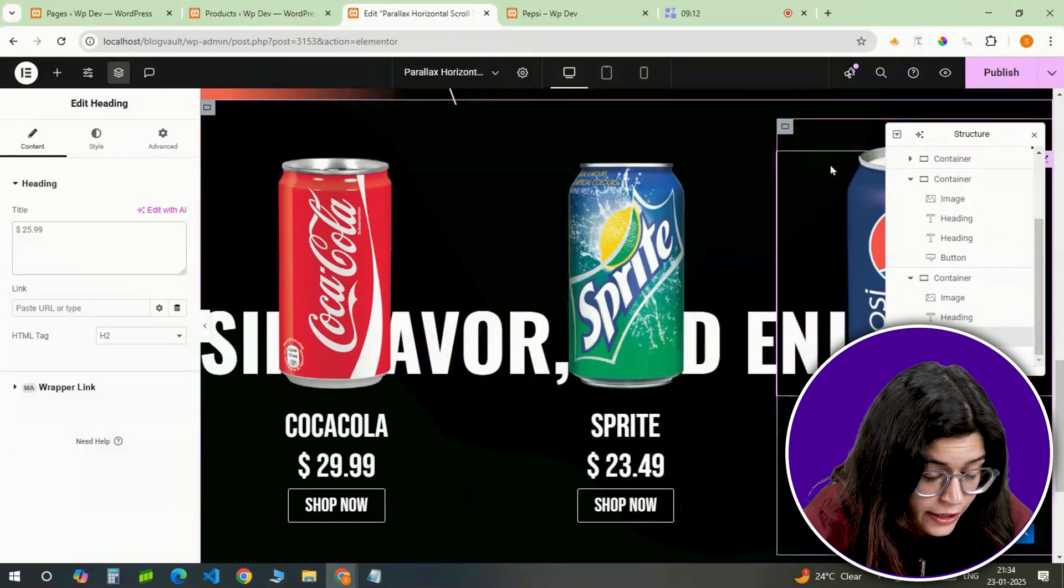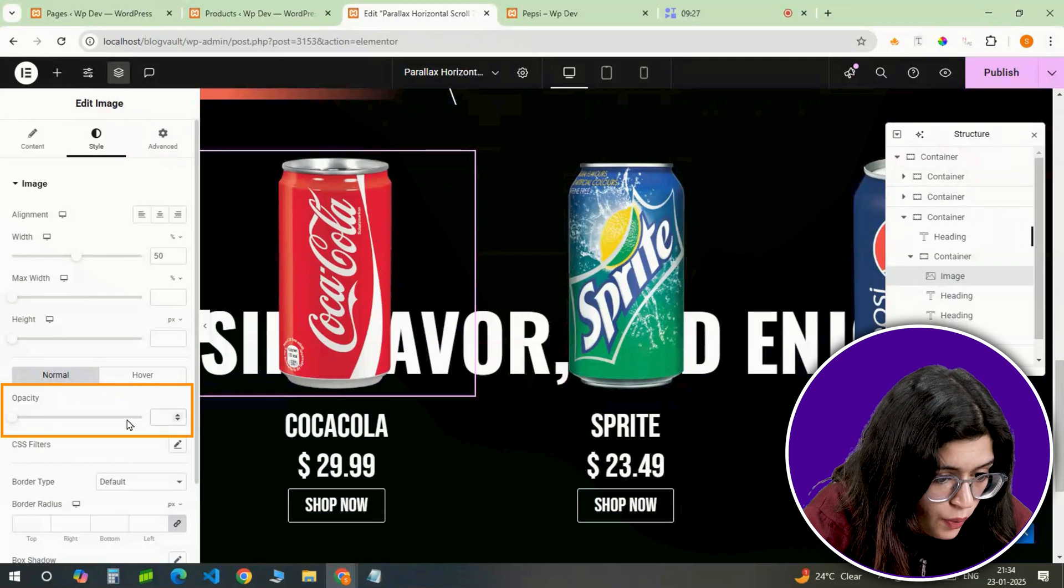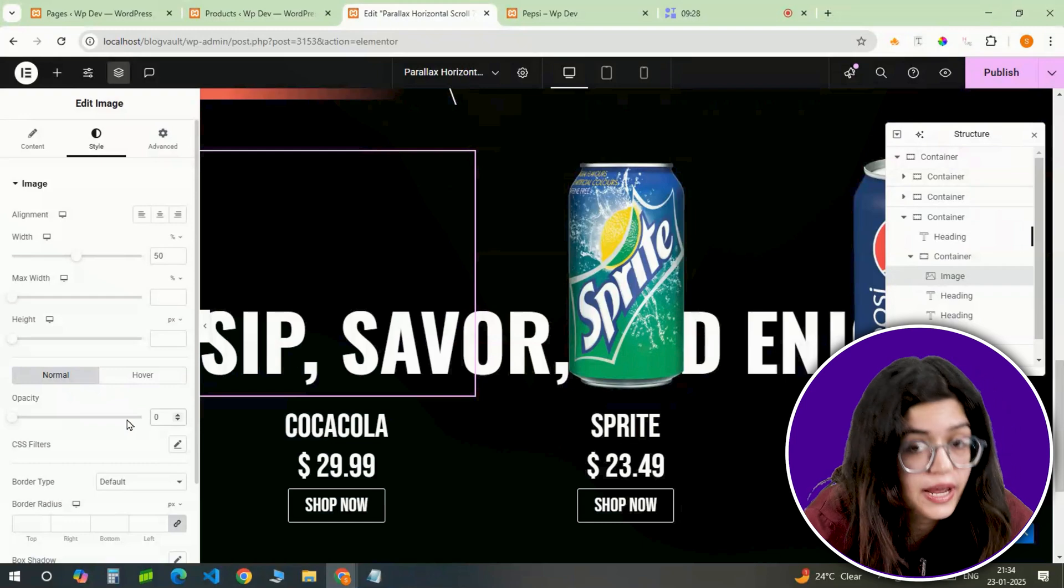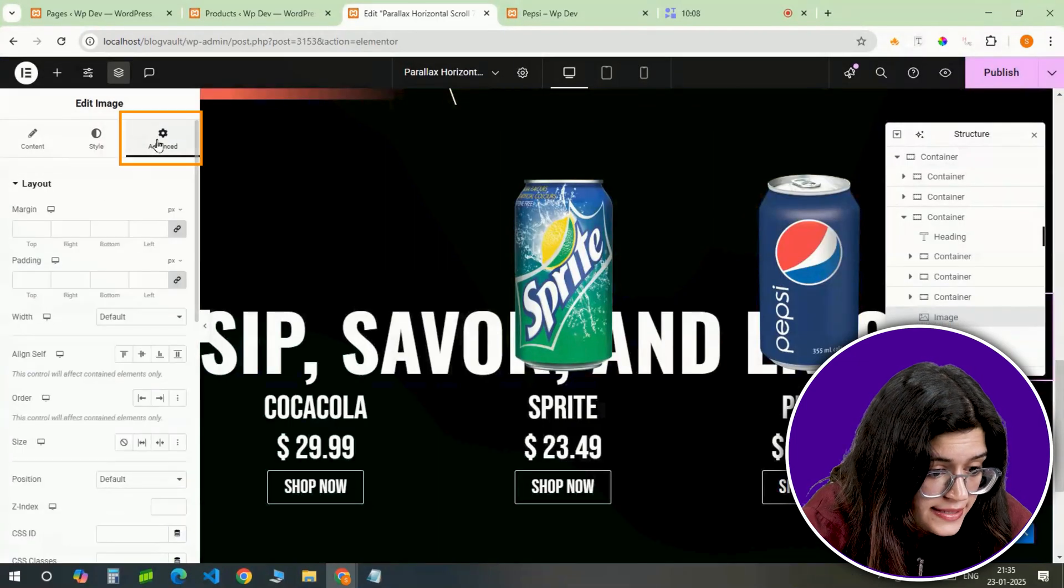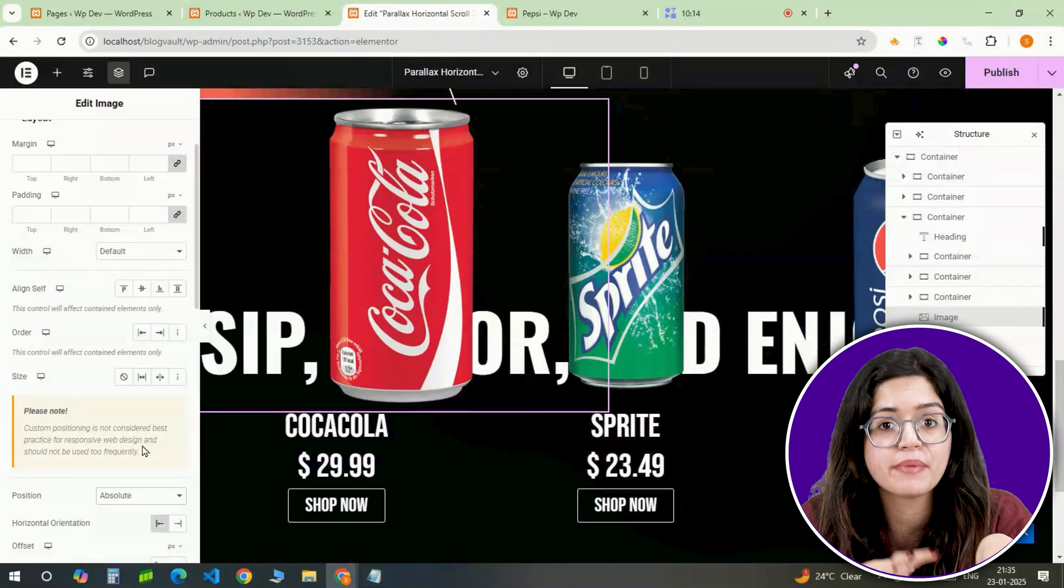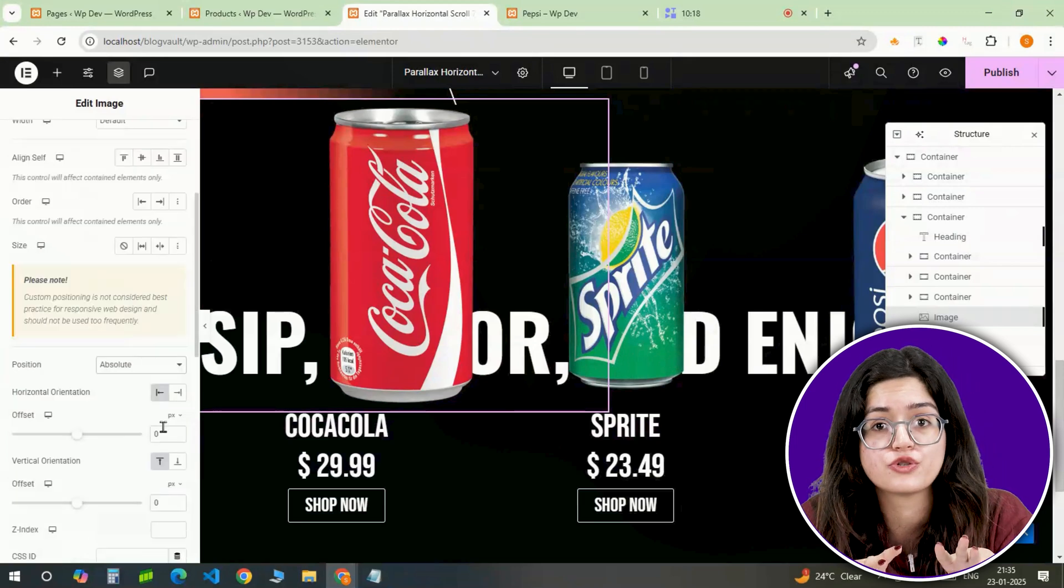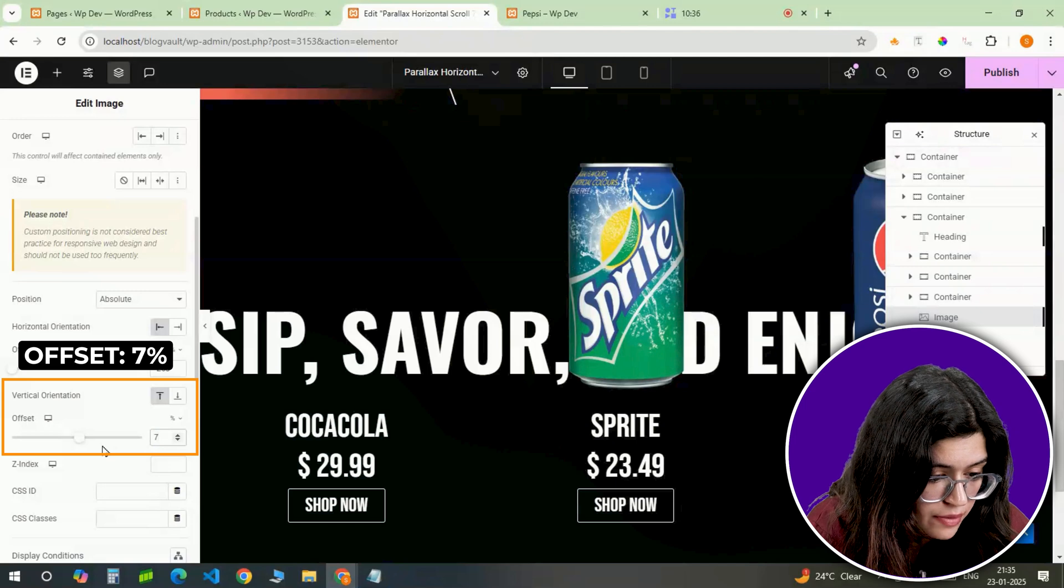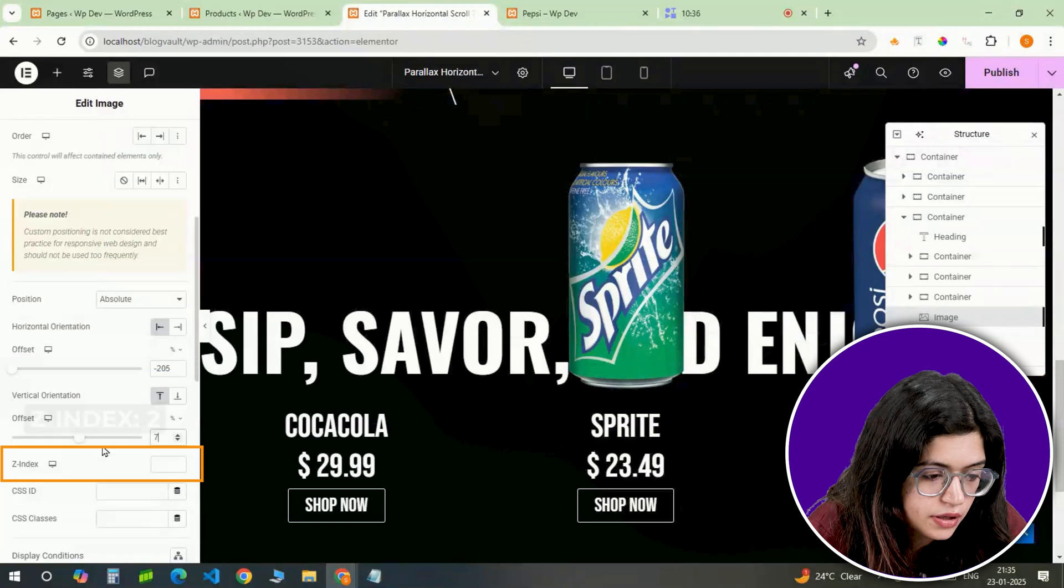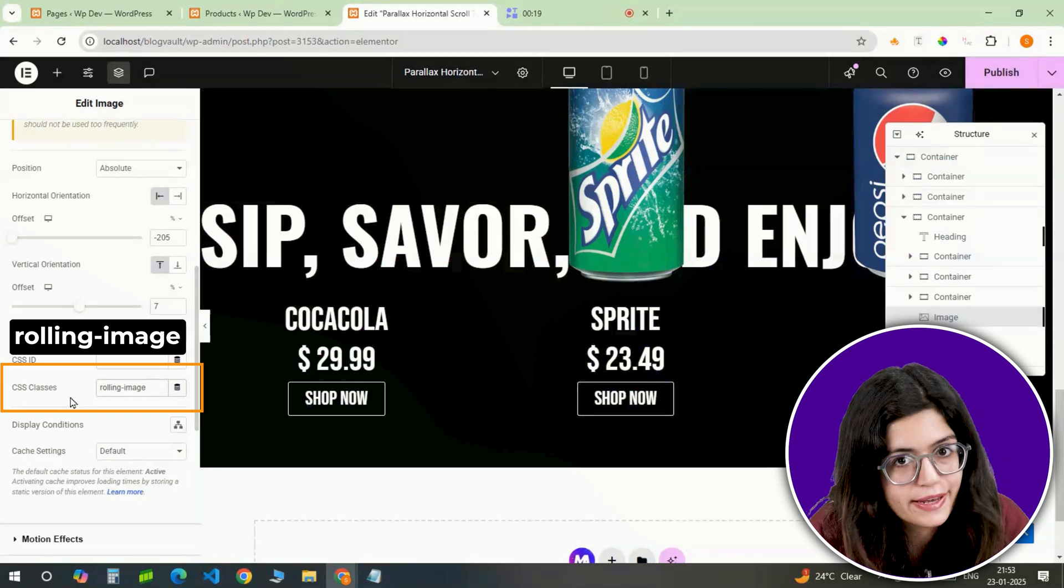And once it's done, it should look something like this. Now select the first image and set the image opacity to 0. We need to do this as we'll be adding another image that will move from the first section to this section as I showed you earlier. To do that, I'll add another Coca-Cola image here. Change the width to 43% and set the position to Absolute. Now make sure you follow these settings step by step because this is the image that will be sliding from the first to the last section. And don't worry if it's out of view right now. It'll work without issues after you set everything up. Set the horizontal offset to minus 205%, vertical offset to 7%, scale to 1 and hover scale to 1.1. I'll also give it a Z-index to 2 and give it a CSS name rolling image so that it links the code we'll be adding next.